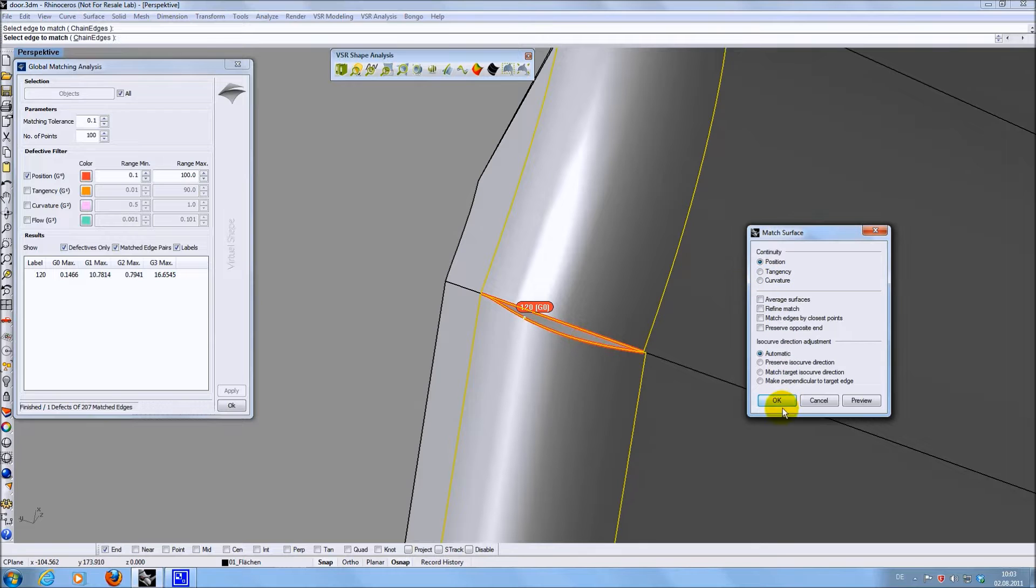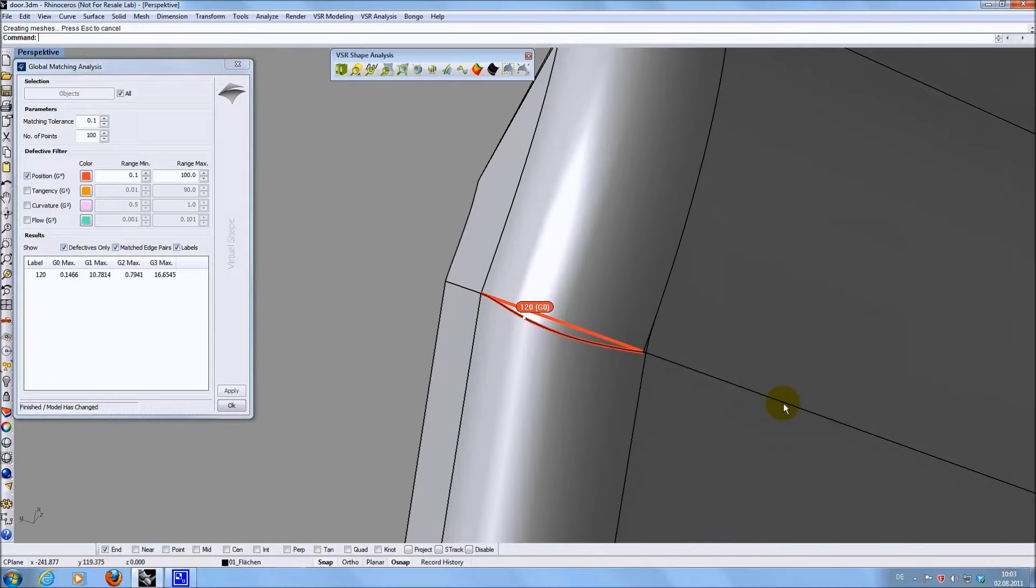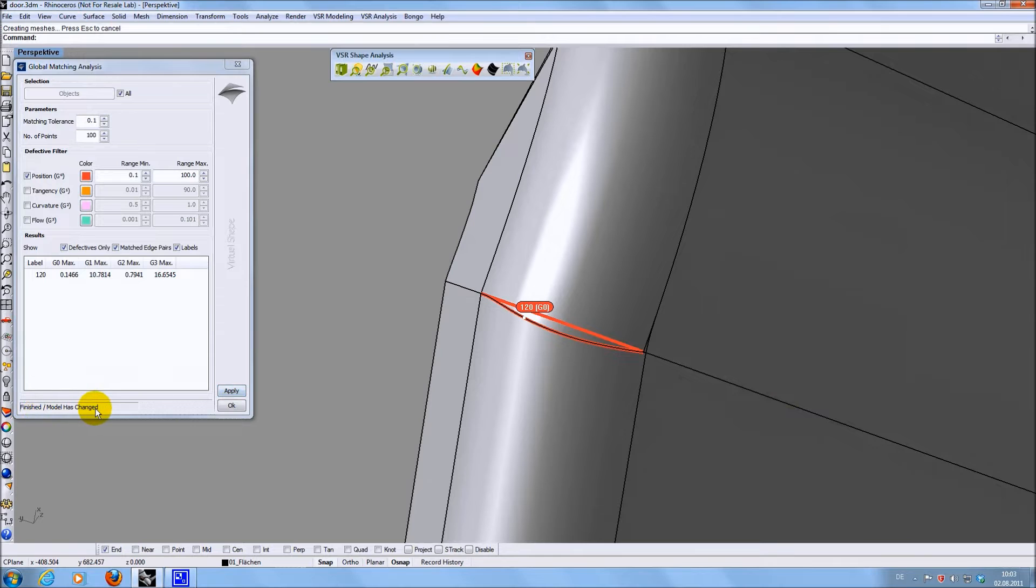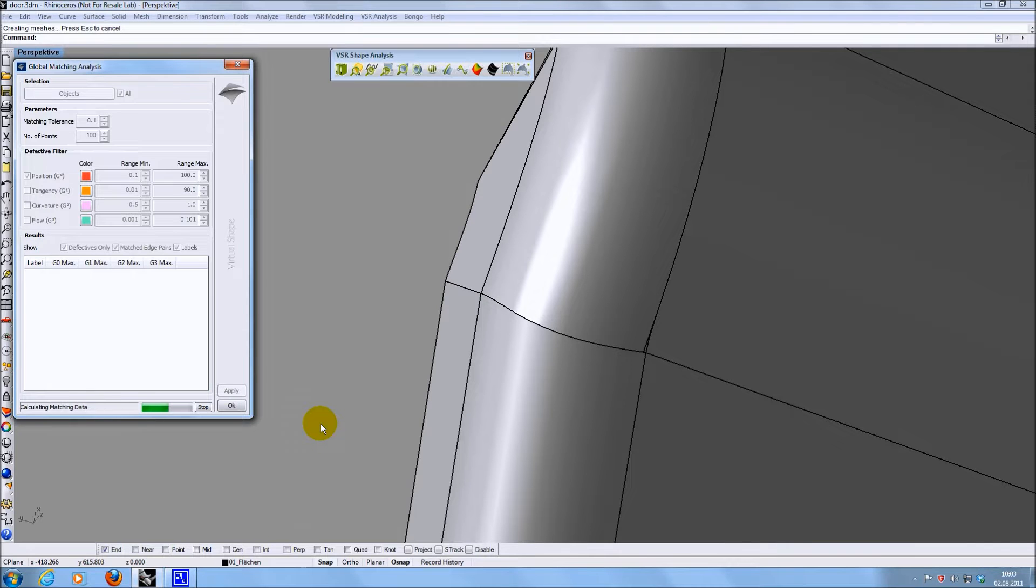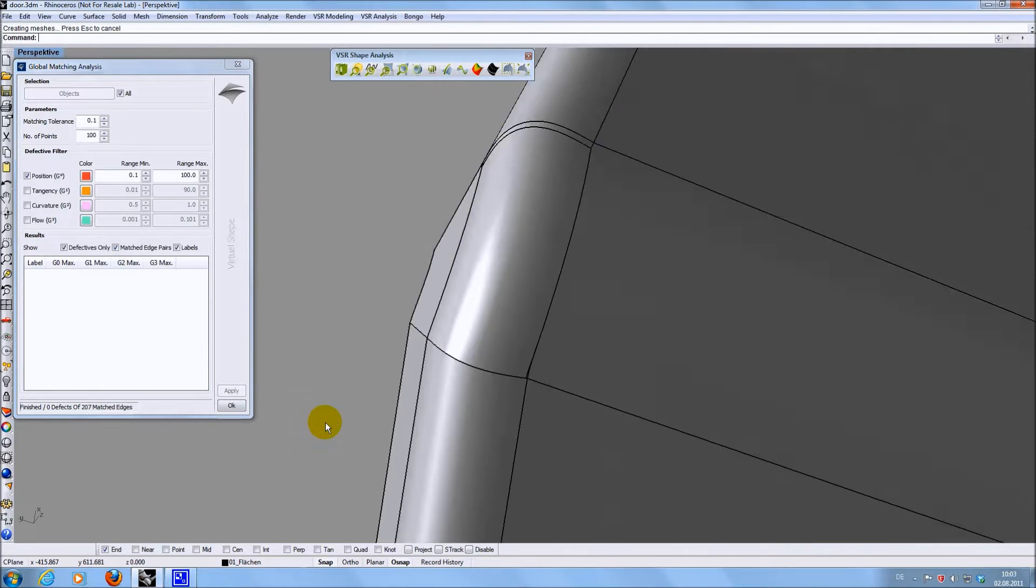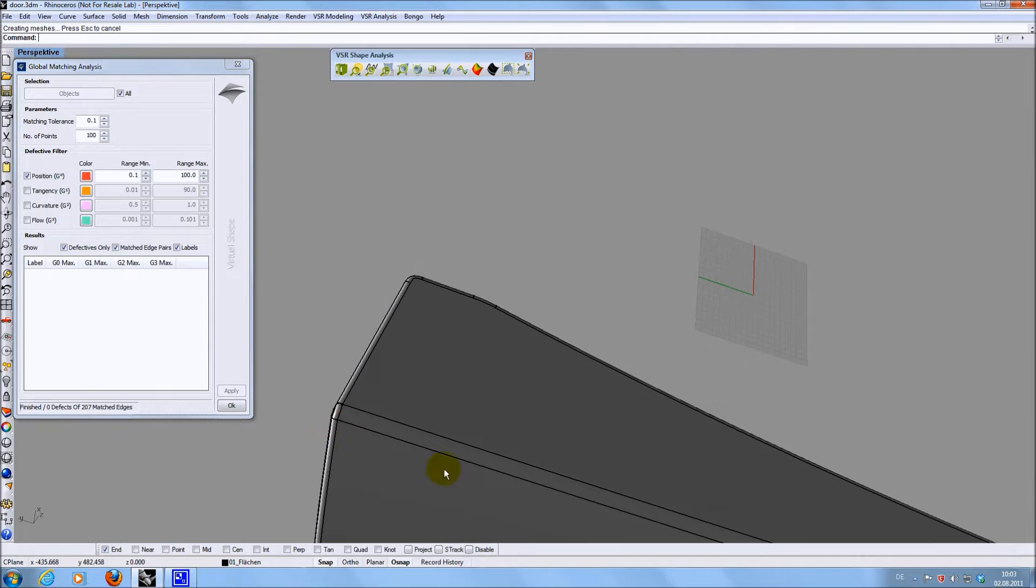Once the matching has been applied, the global matching analysis realizes that the model has changed. So you can press apply to recalculate the analysis without having to re-select the geometry. As you can see there is no defect found any longer at this place.